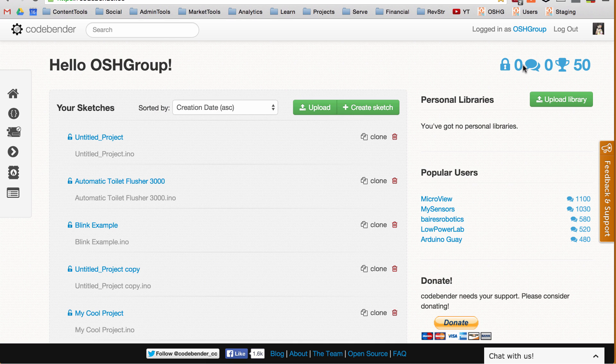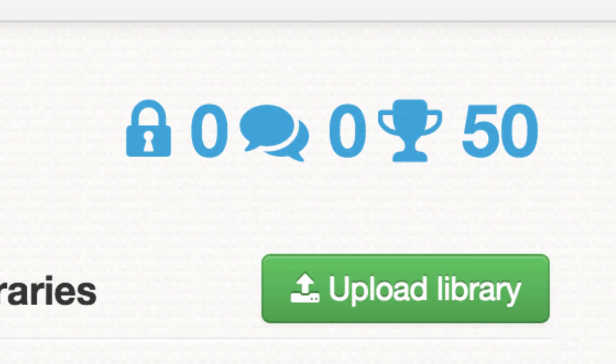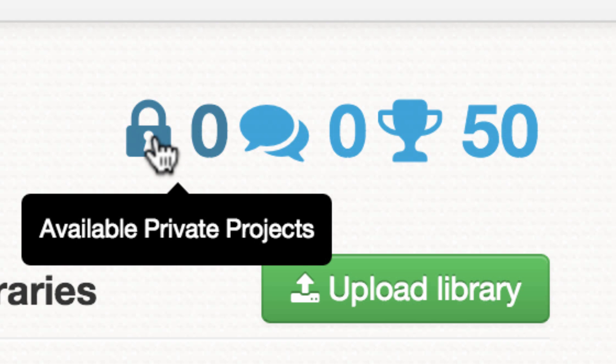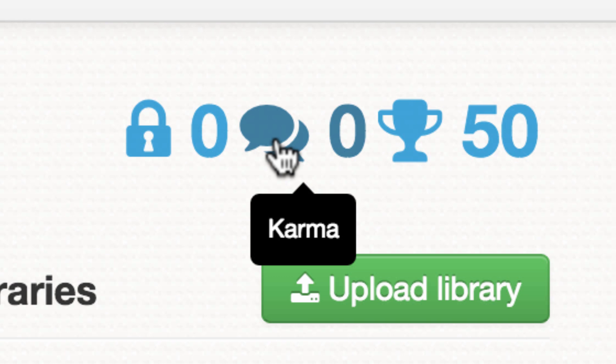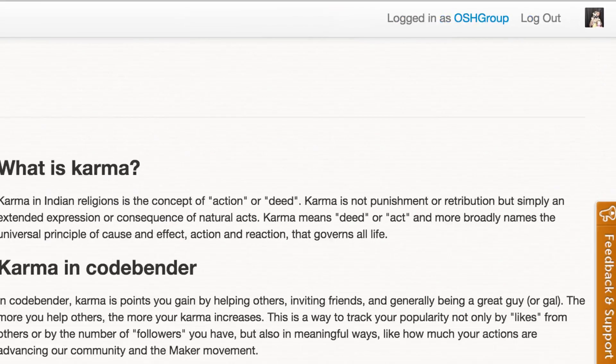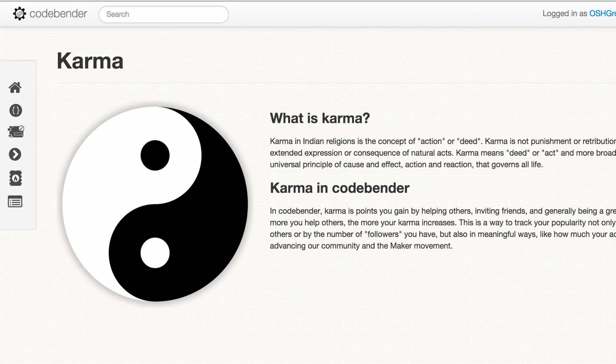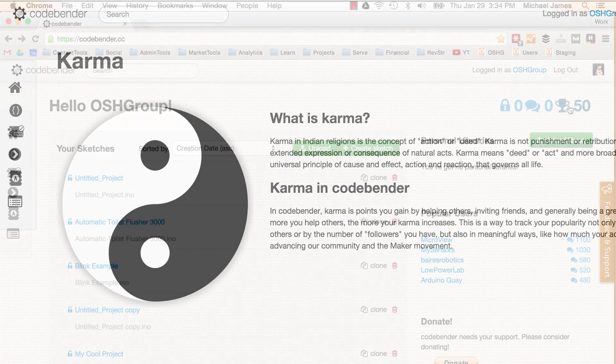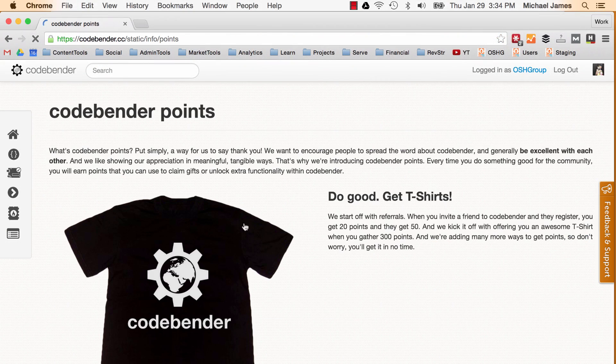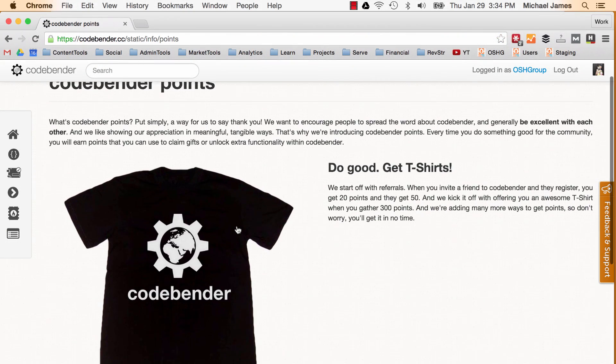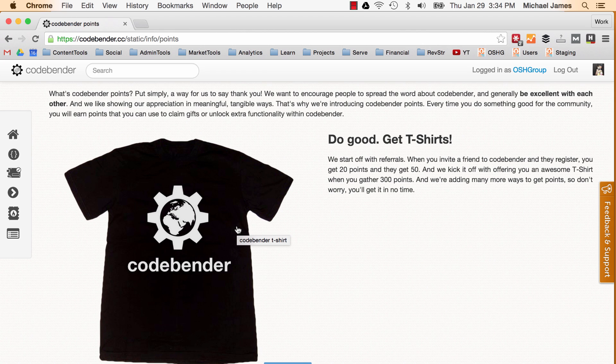Now if you sign up for a free account all of your code is public but CodeBender is in the process of allowing private accounts for premium members. They also have a point system on the website for karma and CodeBender points. You get karma for things like answering questions and getting likes on your posts in the forums. It's kind of like a metric for helpfulness. Now the CodeBender points are earned by inviting friends to join. For every friend you get to register you get 20 CodeBender points and your friend gets 50 CodeBender points. So once you earn 300 points they send you a CodeBender t-shirt.